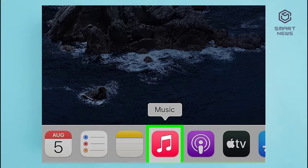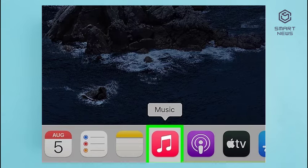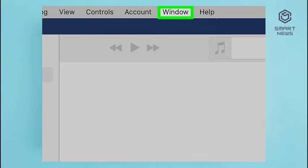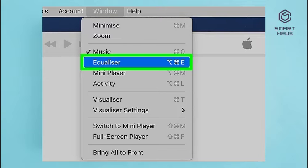Method 2: Using Apple Music on Mac. Step 1: Open the Apple Music app — it has a red icon with a music note in the middle. Click the Apple Music icon in the dock or in the Applications folder to launch it. Note that audio adjustments in Apple Music only apply to Apple Music and do not apply to other apps on your Mac. Step 2: Click Window in the menu bar at the top of the screen. Step 3: Click Equalizer. This opens the equalizer for Apple Music.